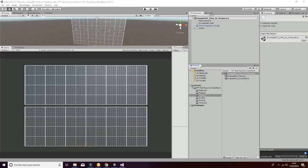Welcome to another tutorial of Cardboard Buddies, in this case about the FFT Fast Fourier Transform. In this package, the developer will be able to get information from a set of data, in this case an array, and transform it into the frequency domain, from time domain to frequency domain. In order to understand this, let's check the different scenes that we have in our project.